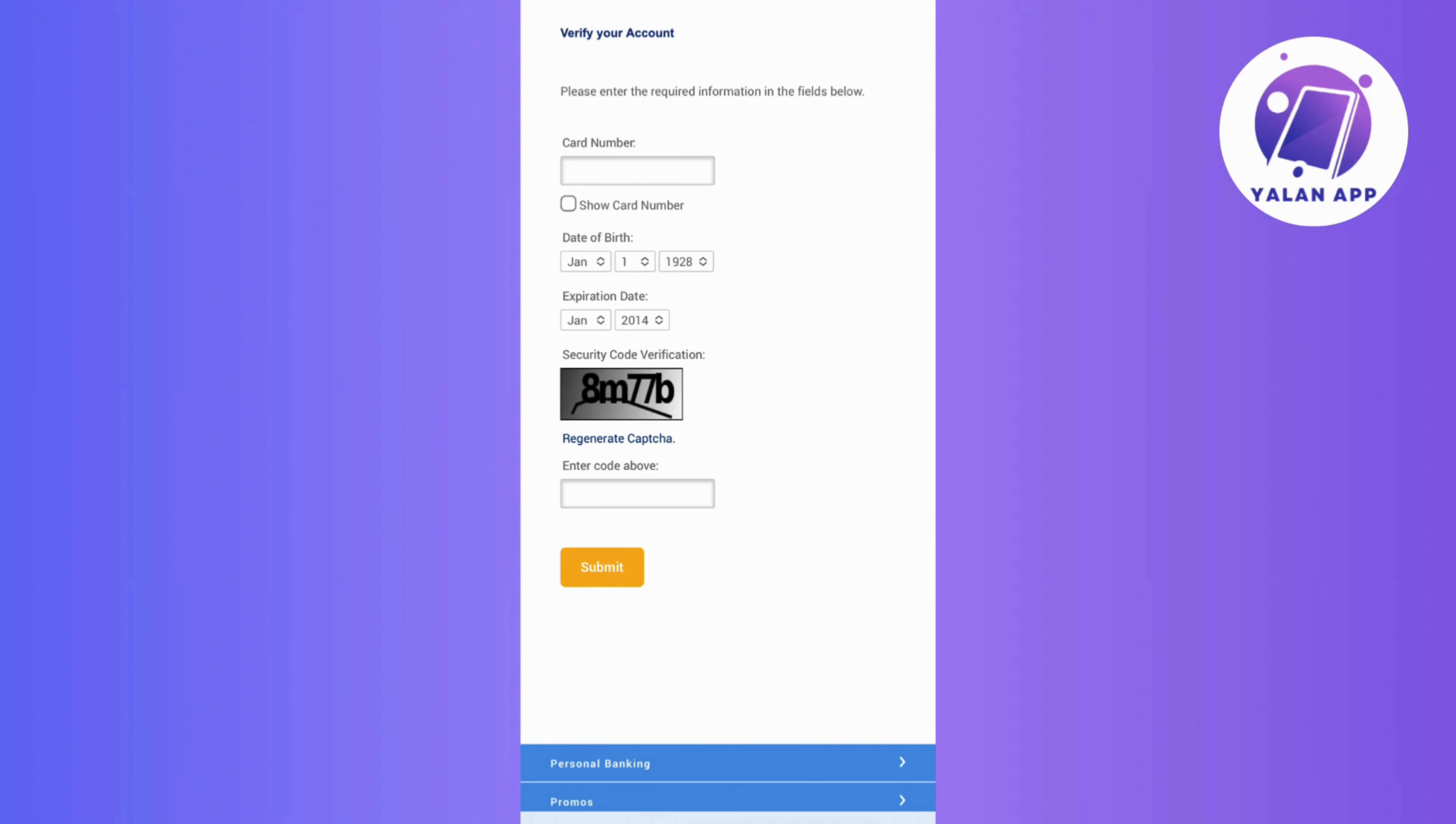Now, once you're there, just input the essential credit card details like the card number, date of birth, expiration date, and for added security, enter the CAPTCHA.